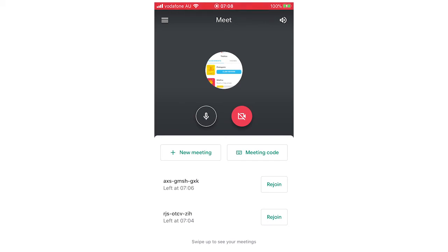Hello everyone, in this video I'm going to be showing you how to set up a meeting on Google Meet on your mobile.